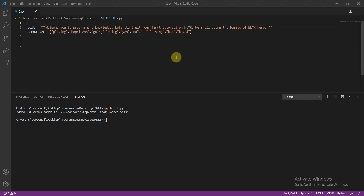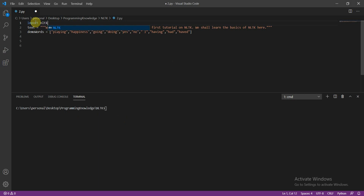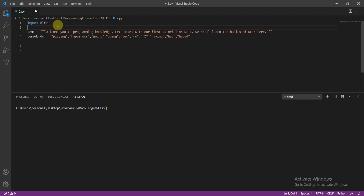Hello everyone, welcome to Programming Knowledge. Welcome to the new tutorial on NLTK. Let's get started. Basically what you need to do is first import NLTK — this is the basic library you have to import. I'll give a quick overview: this is a text paragraph and these are demo words. Today we will start with stop words.